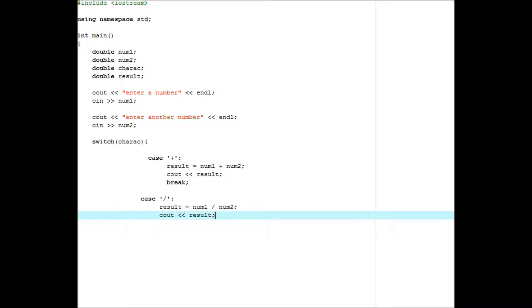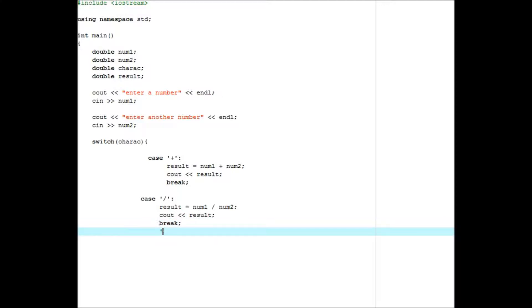Then you keep doing that to all the operations. This is case, just keep doing it. This is multiplication, num1 times num2, cout result. Okay, keep doing it. You get the point.